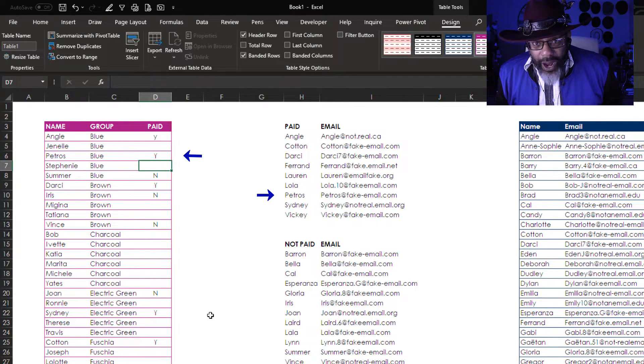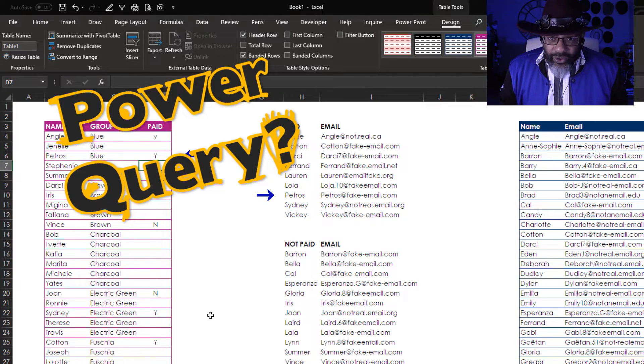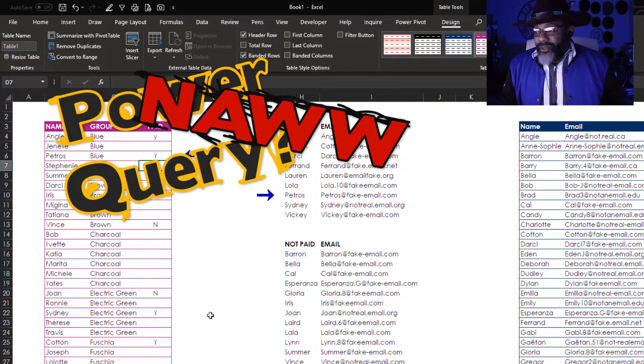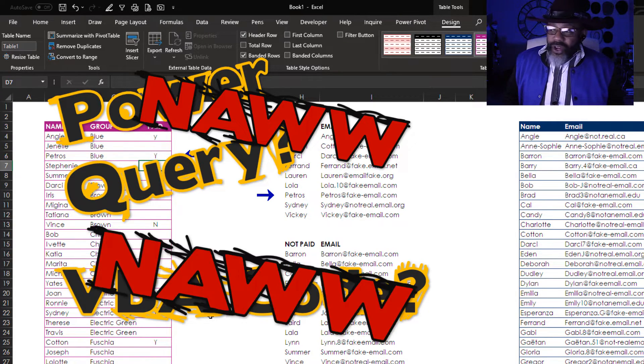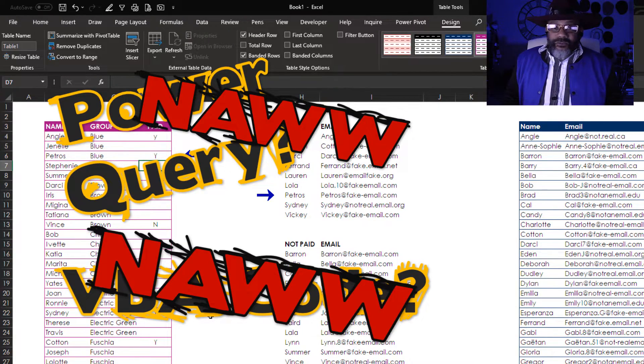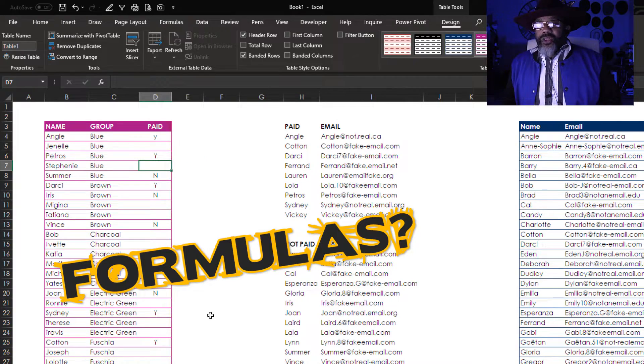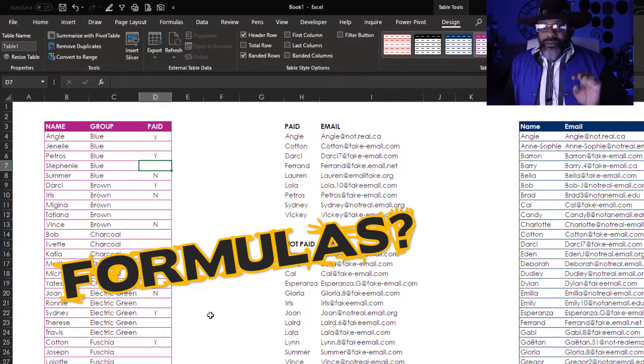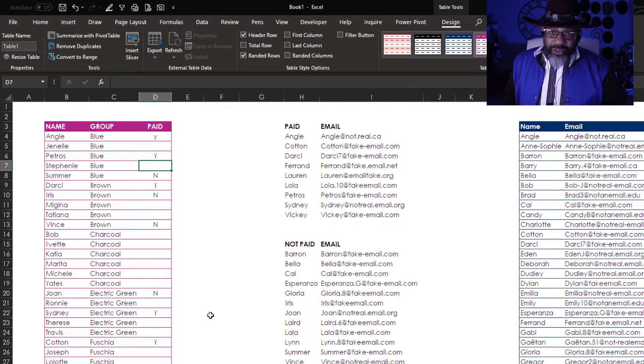Did I use power query? Hell no. VBA? Hell no. Formulas? I used four formulas to do all of this.